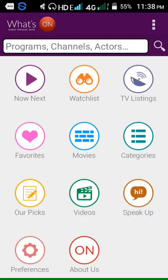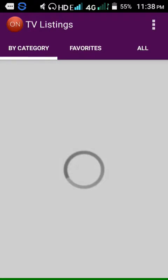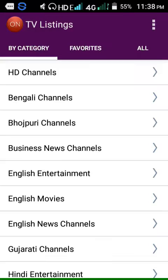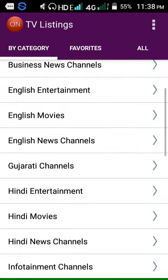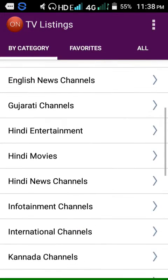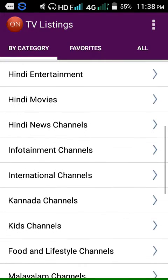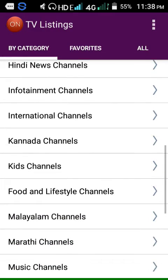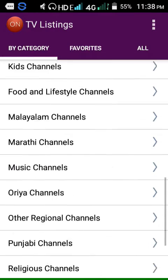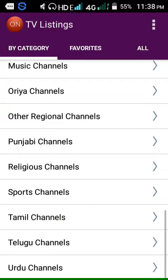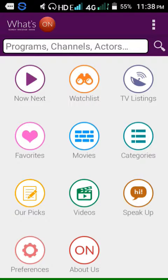TV listings by category: HD channel, Bengali channel, English movies, Hindi movies, Malayalam channel, Tamil channel, Punjabi channel, Telugu channel.